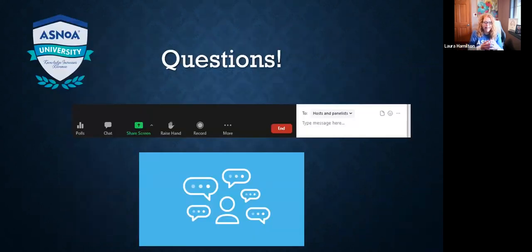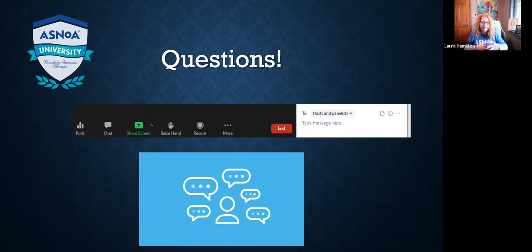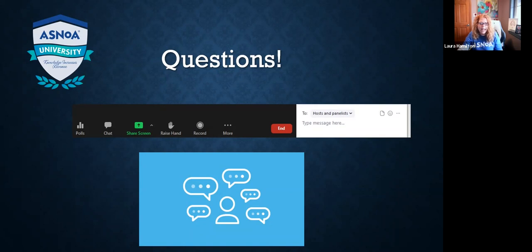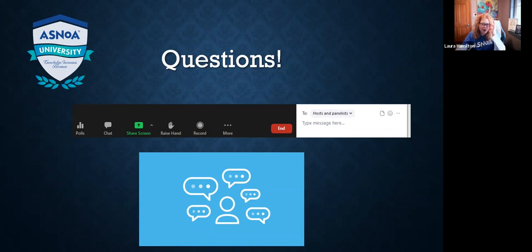We are going to review everything that is Epic today from start to finish. We want to keep this interactive — it's going to be a refresher for a lot of you and may include some new helpful tips along the way. Please reach out, chat it in, raise your hand — let's keep it interactive because we can all learn from one another.